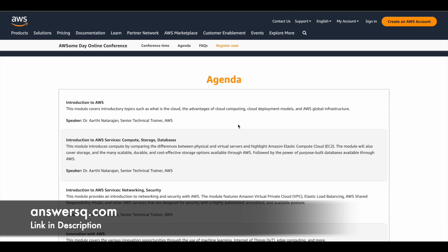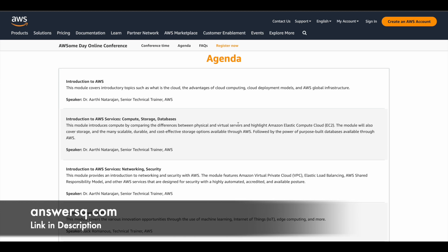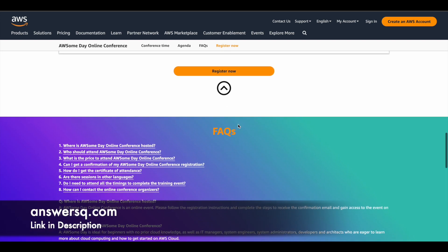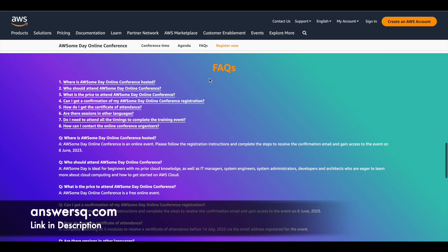So you can just sit at your home, spend three hours and learn all these things. So if you are a beginner, this is going to be very helpful for you. So make use of it. And if you have any questions, you can just go through this FAQ section.